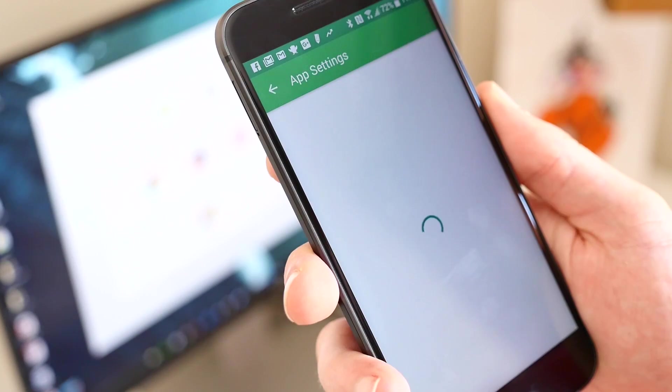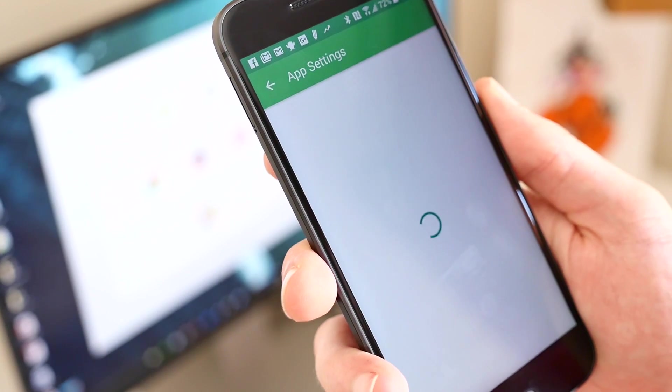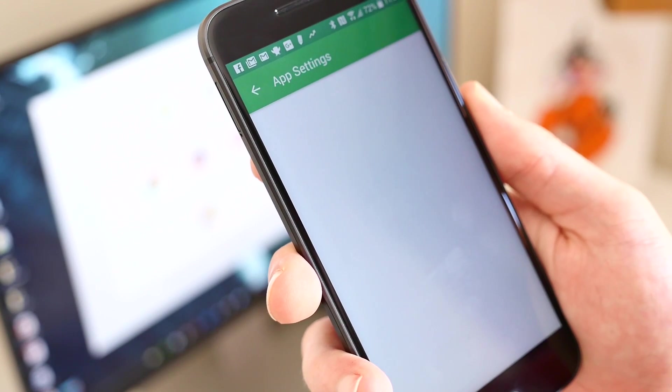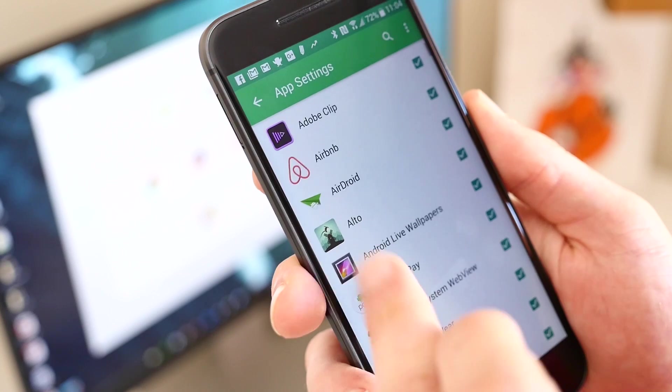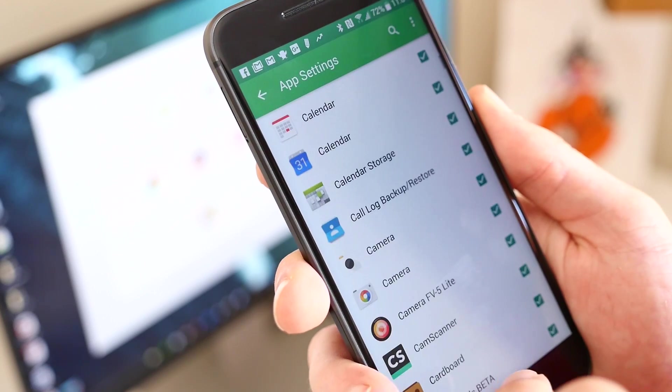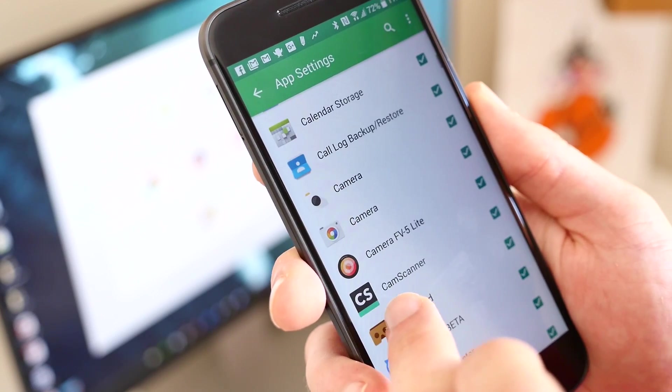Since not all notifications are important, we highly suggest tweaking which app notifications are pushed out by Pushbullet.